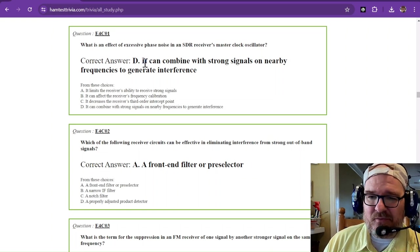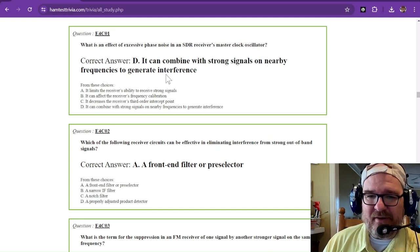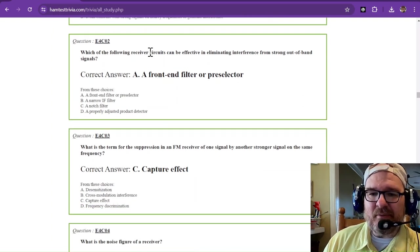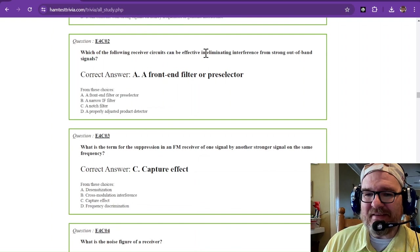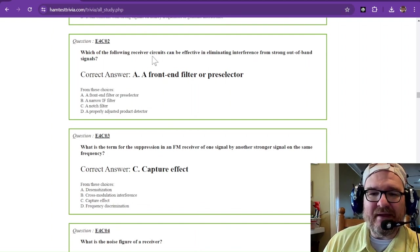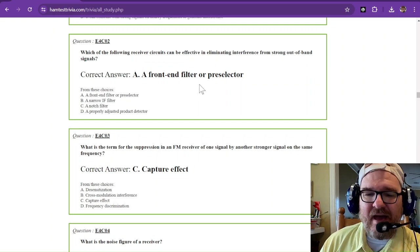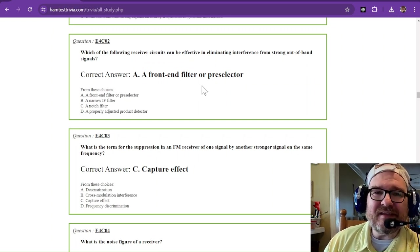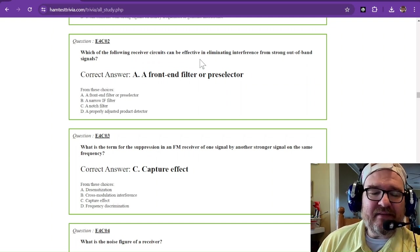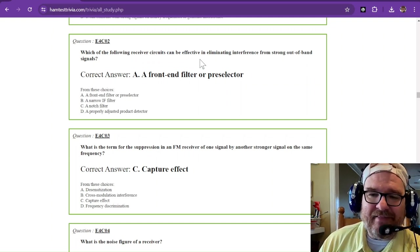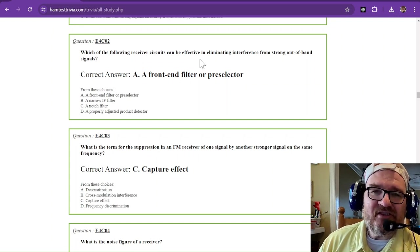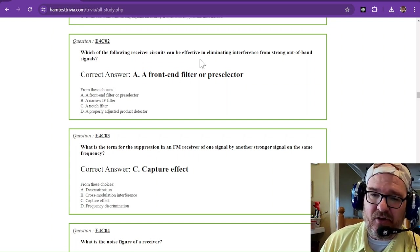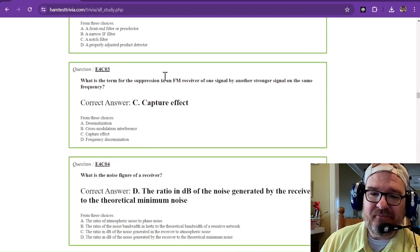Which of the following receiver circuits can be effective in eliminating interference from strong out of band signals? That is going to be a front end filter or pre-selector. Some rigs have these fixed and some rigs have these where you can add them and adjust them. It depends on what rig you have and how much money you spend on it. Front end filters add cost.